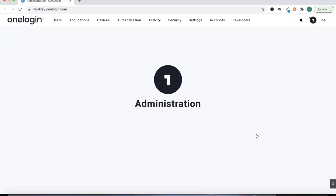Hi everyone. Today I'm going to be showing you how to provision Active Directory security groups into Office 365 with OneLogin. So let's go ahead and jump into it.